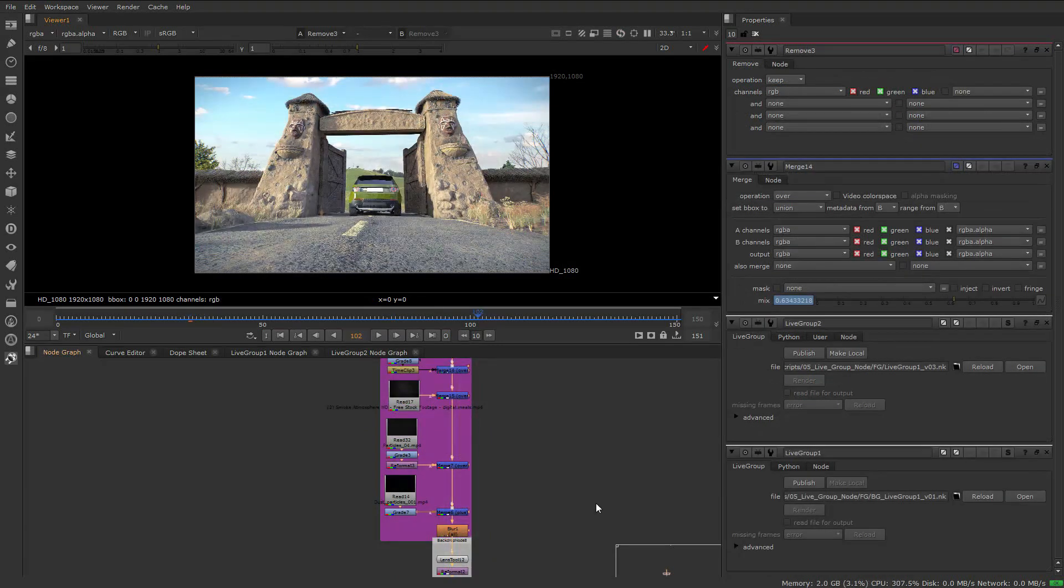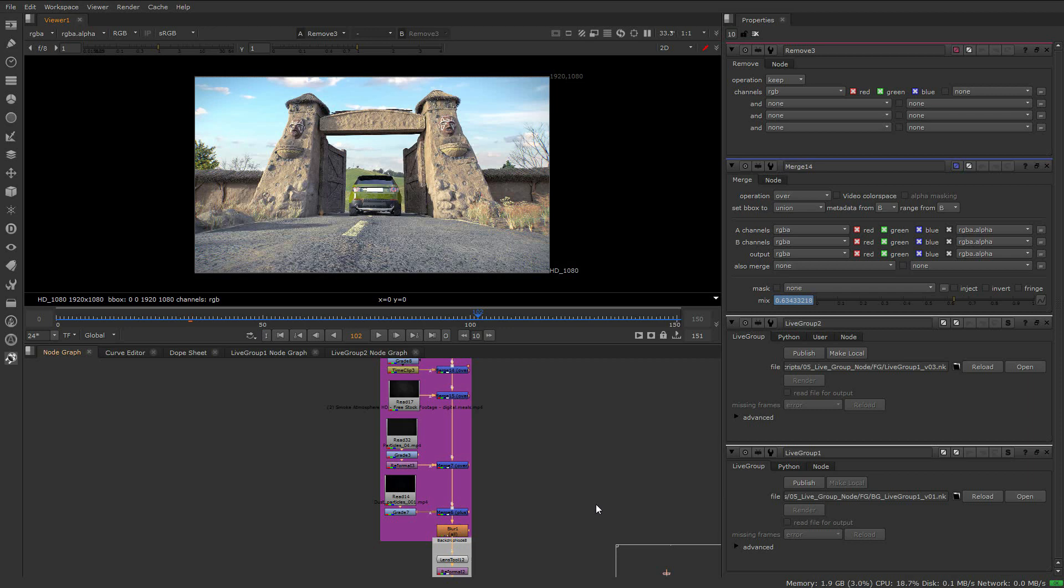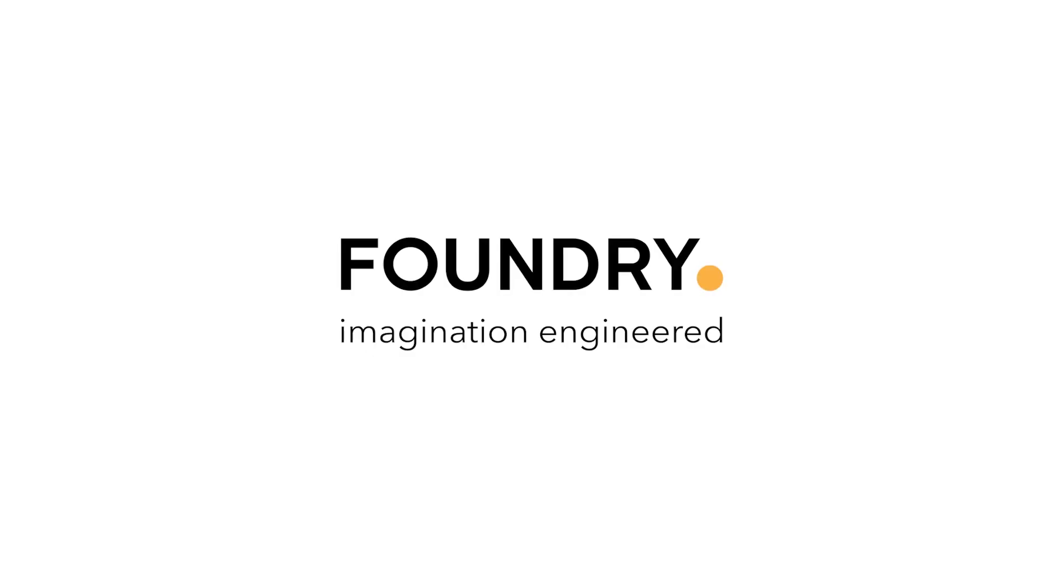At this point, we can begin to create dailies or if all the renders are complete and we have sign off on all aspects of the comp, we can write it out to disk.